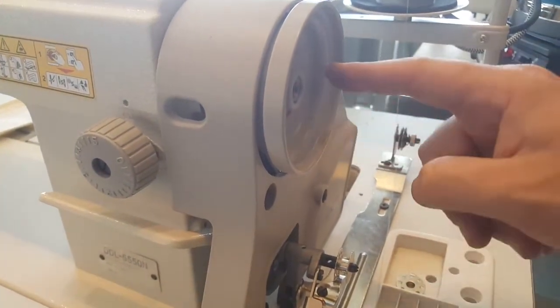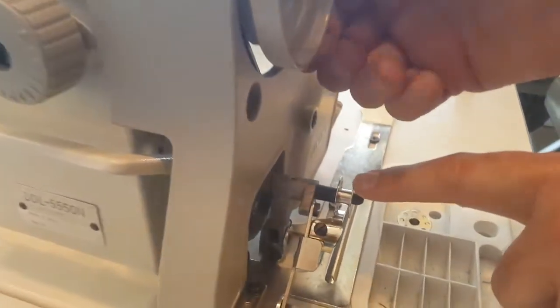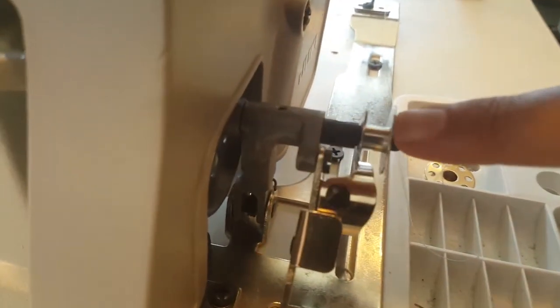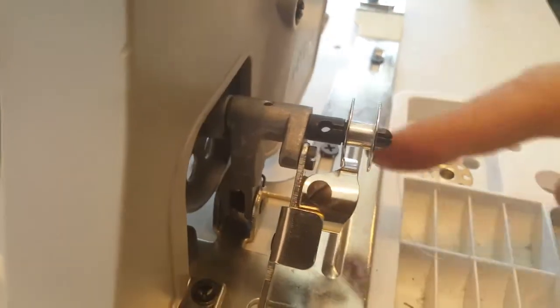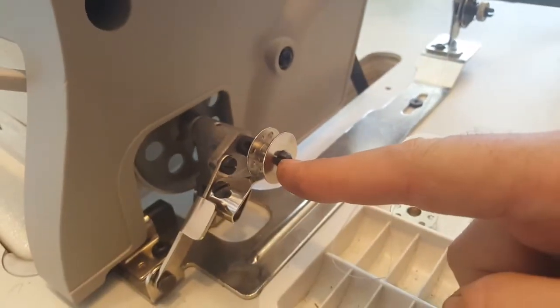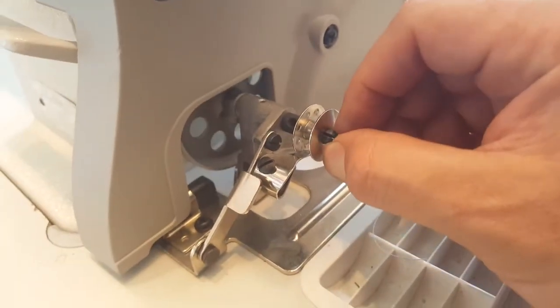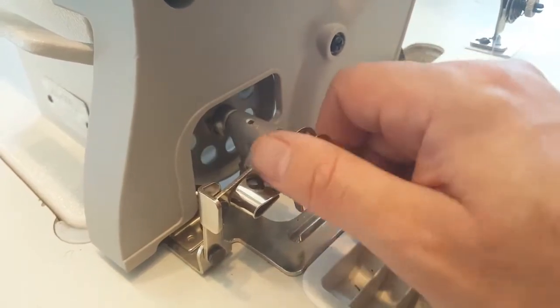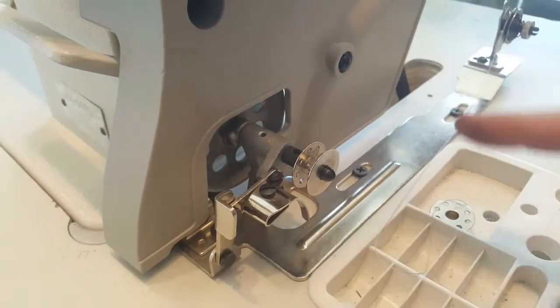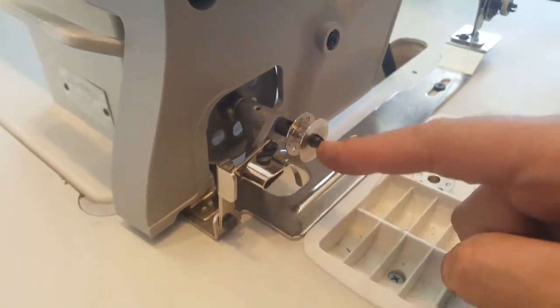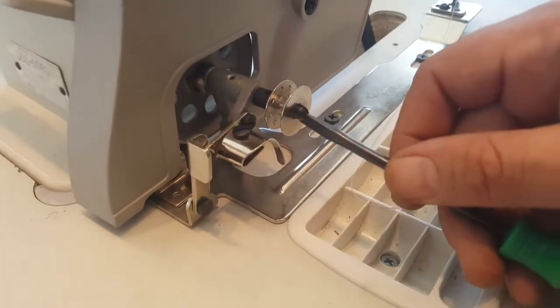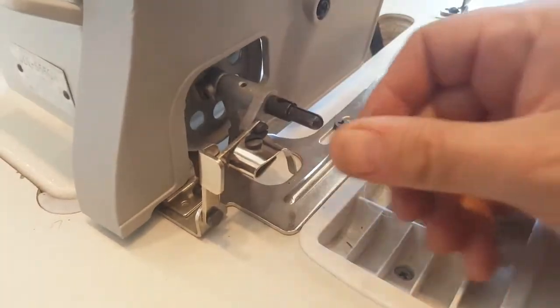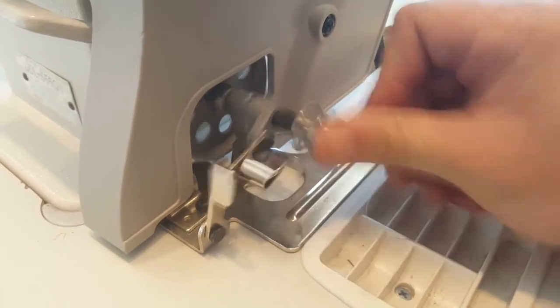But if this is not tight, if it's closed, then this bobbin will just turn by itself and the thread won't turn. So we want to make sure that this is wide open, so when you put the bobbin in there it will just go in and it's tight.